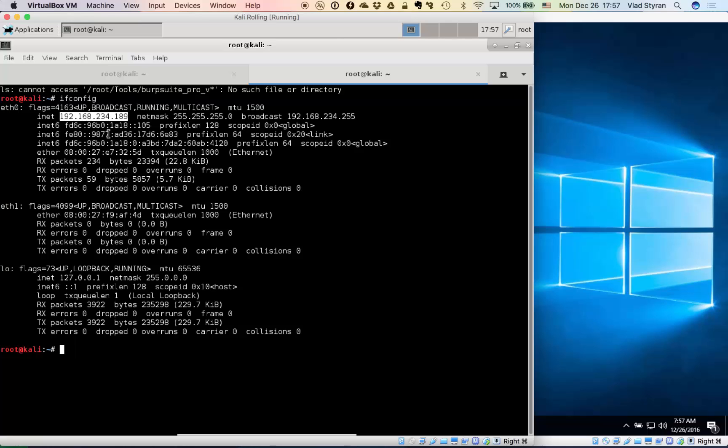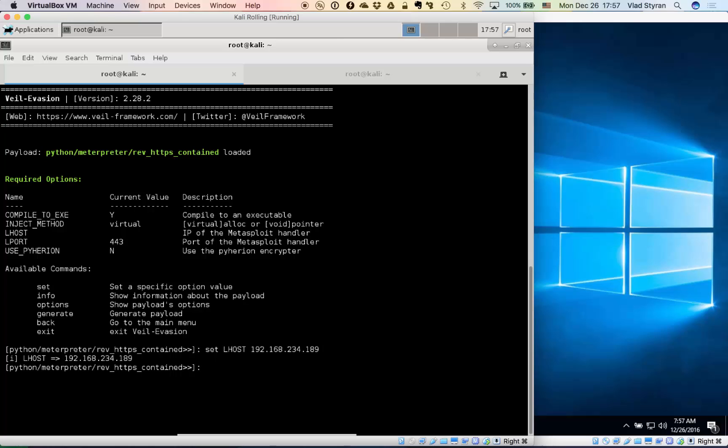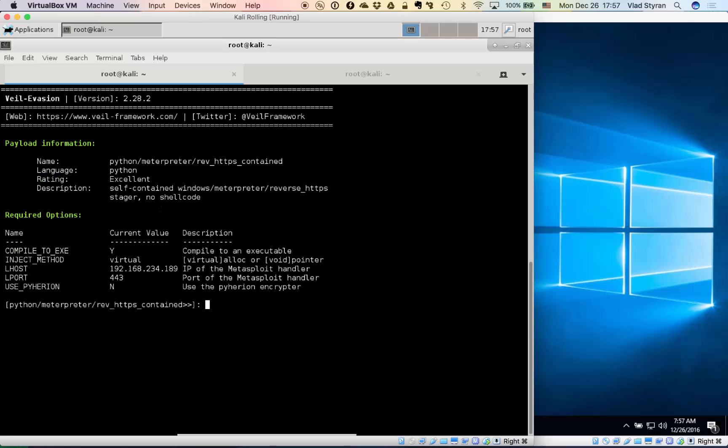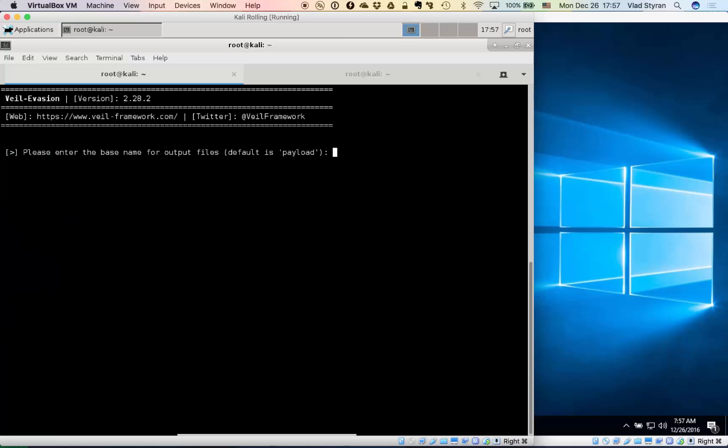Here, what is our host? Okay, here it is. Set our host to our IP address, and then I don't know, let's let's see info. Yeah, that's basically what we already know.